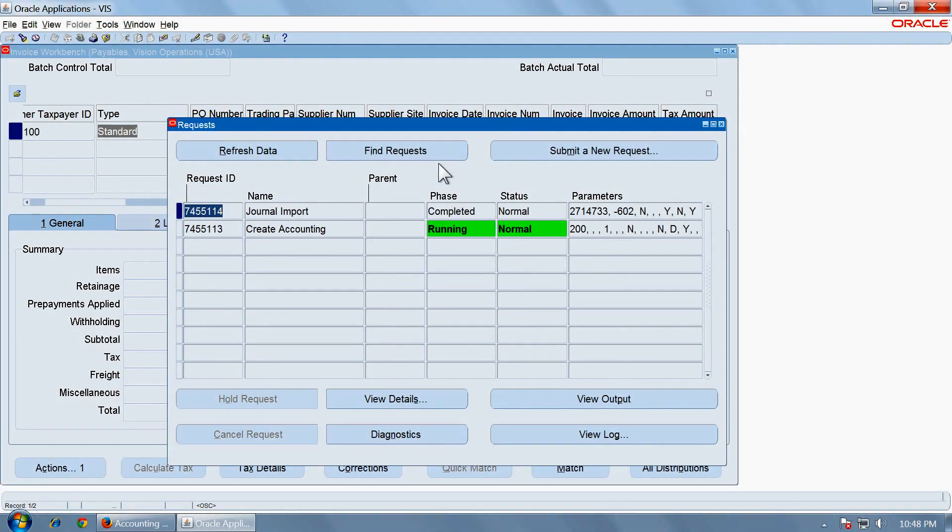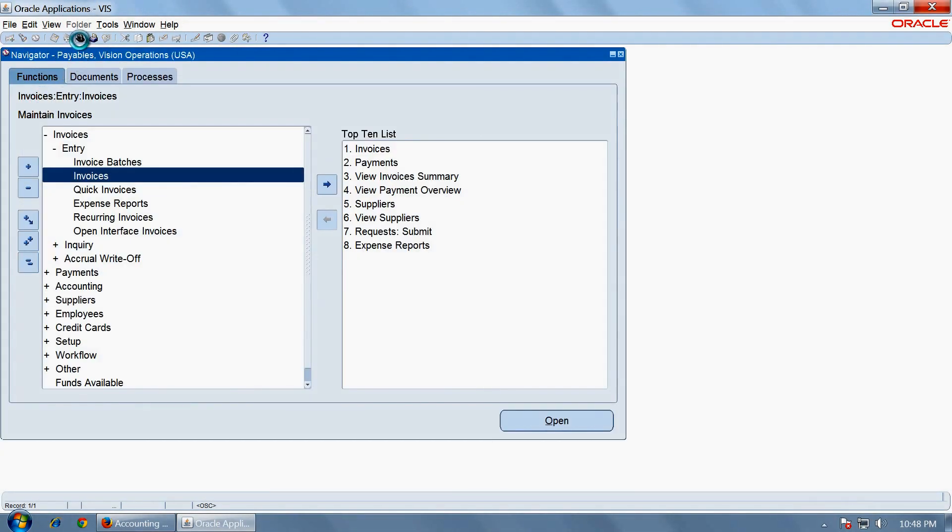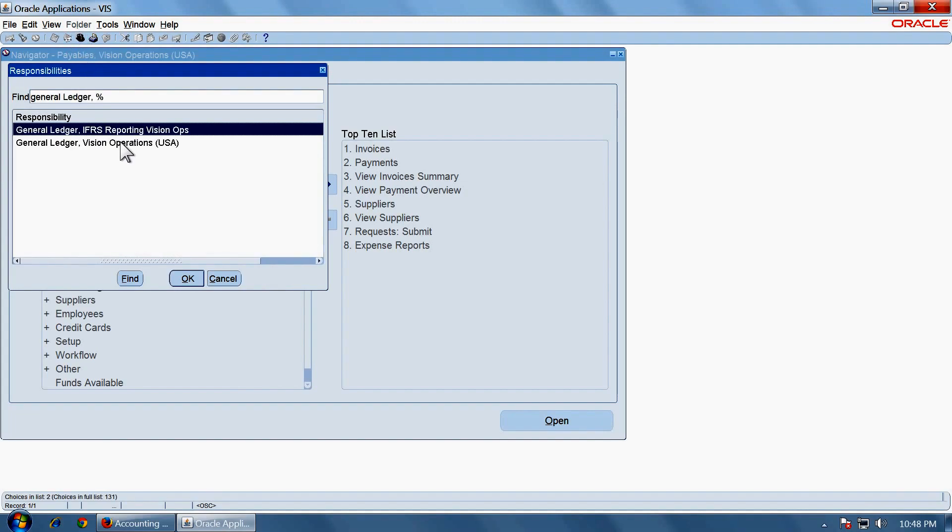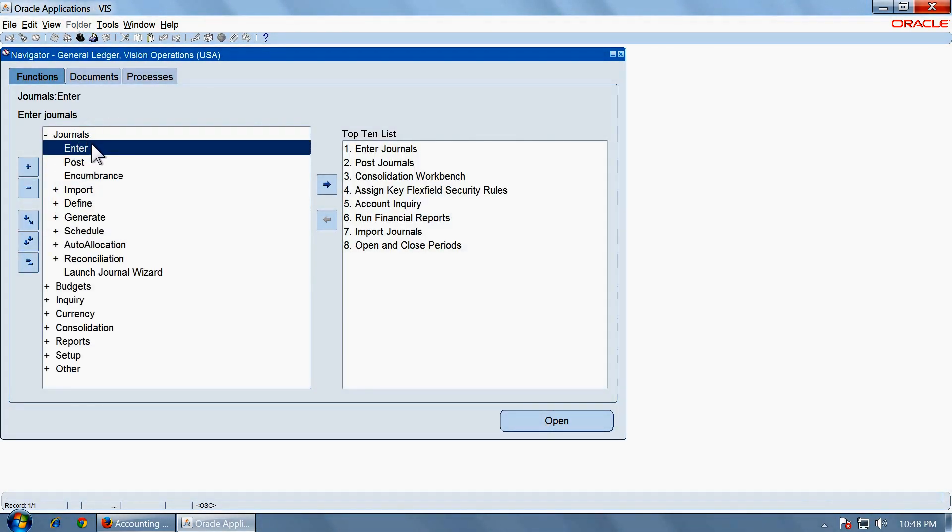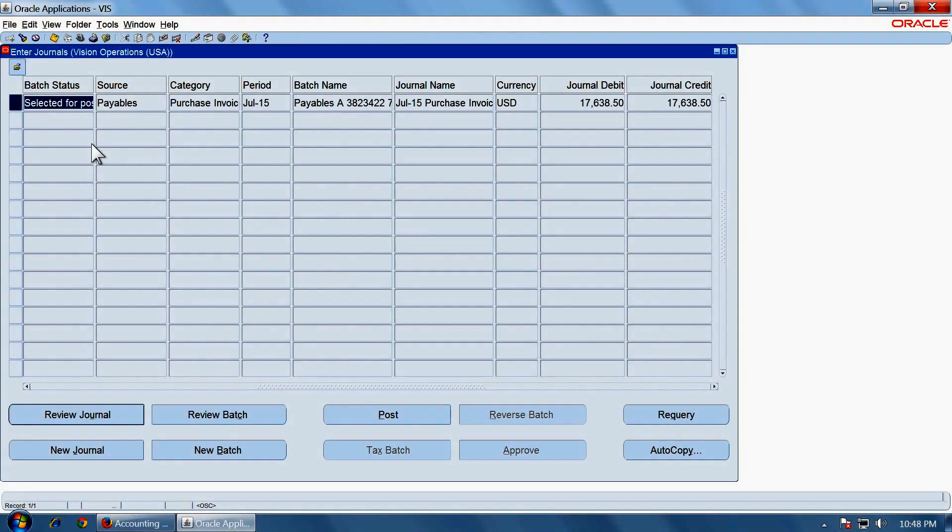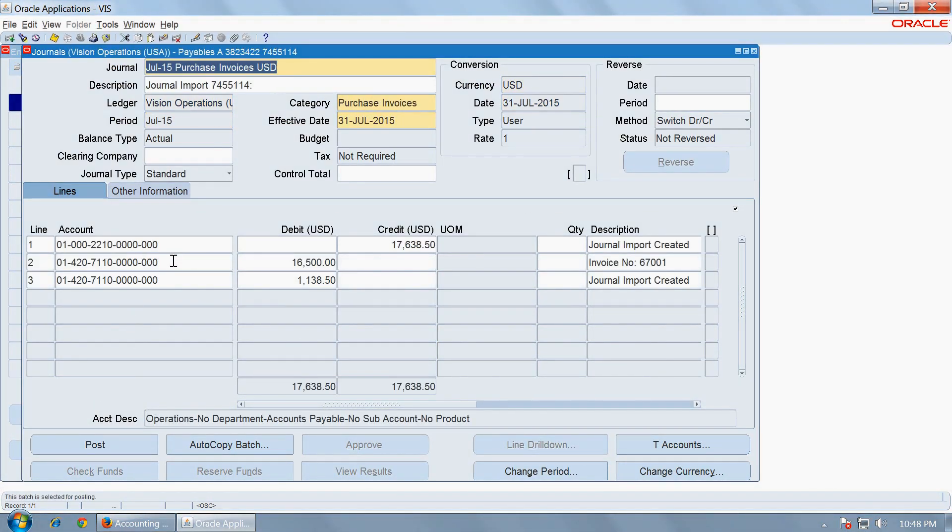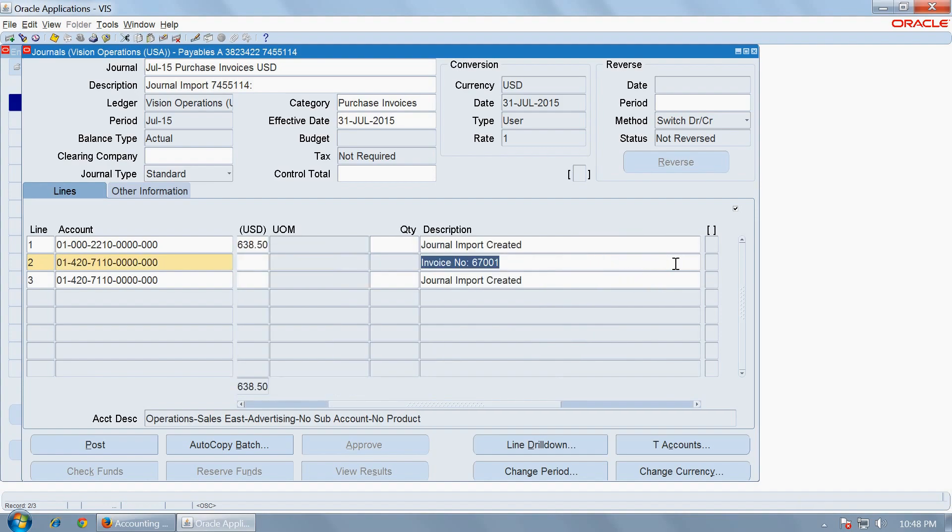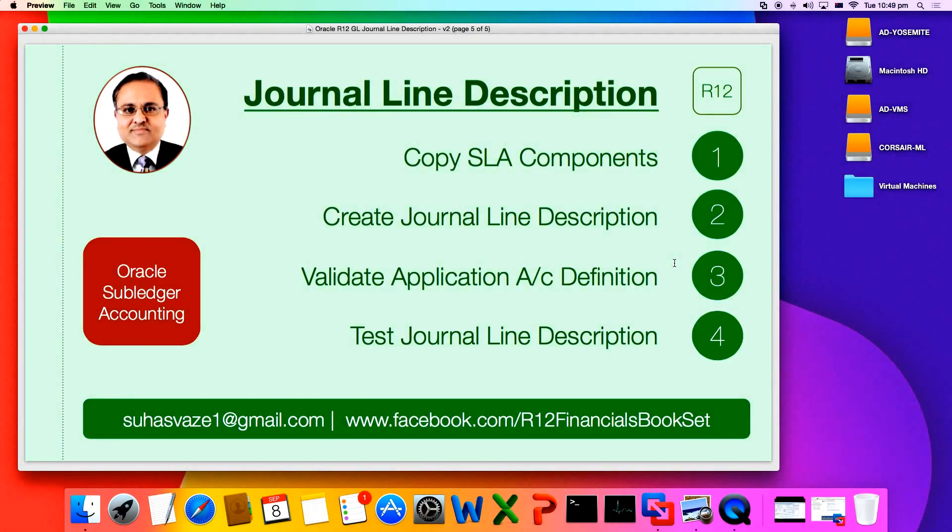Capture this number to find your journal easily. Let us go to GL Responsibility and find the journal. Review the journal. And you will see that for item expense 16,500, the description has been automatically captured as invoice number plus the actual invoice number concatenated with it. So that is the fourth step, which is testing journal line description. I hope you understand and this video will be helpful to you. Thank you. Bye-bye.